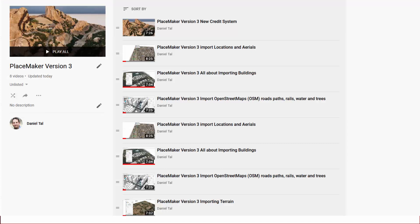Worth a quick mention — there's a video for all the new features and credit systems to further elaborate on each one that's mentioned in this Placemaker 'what's new' overview.